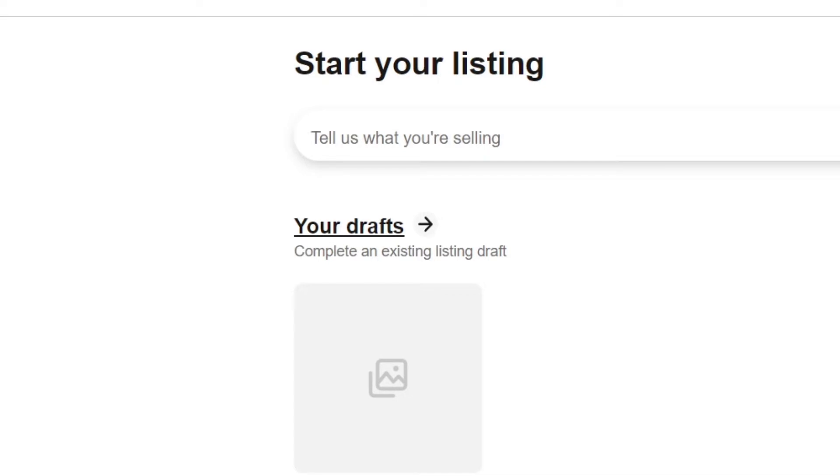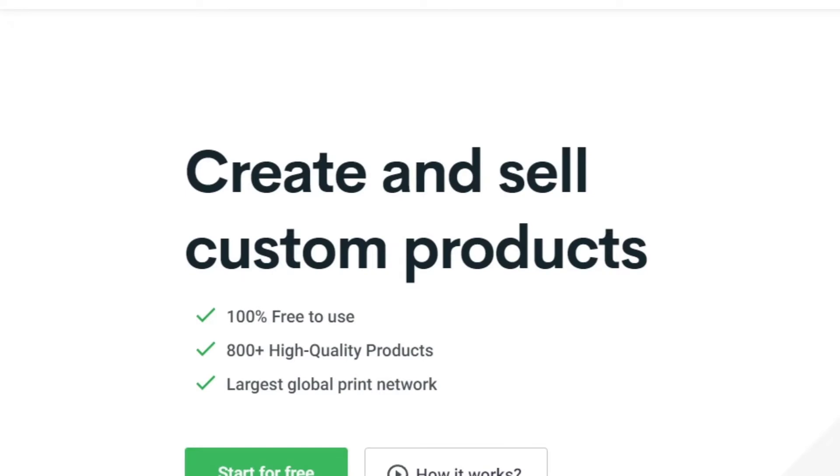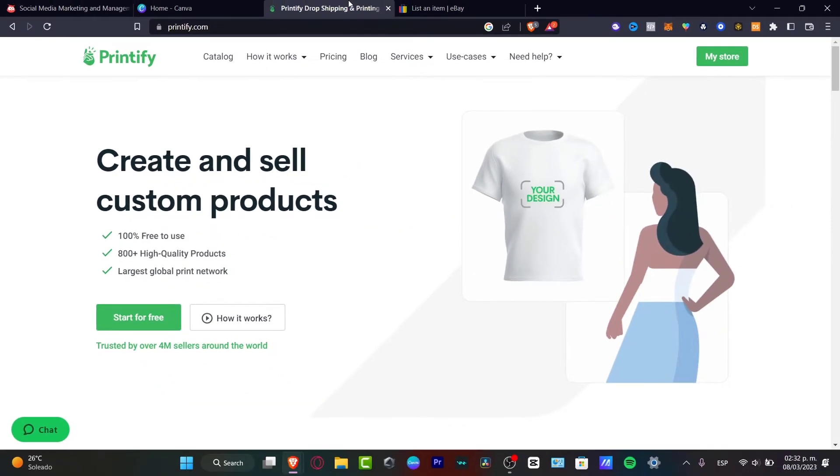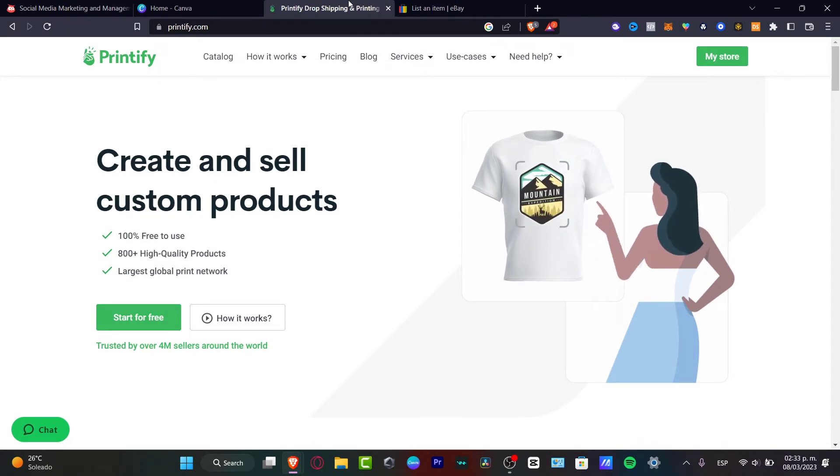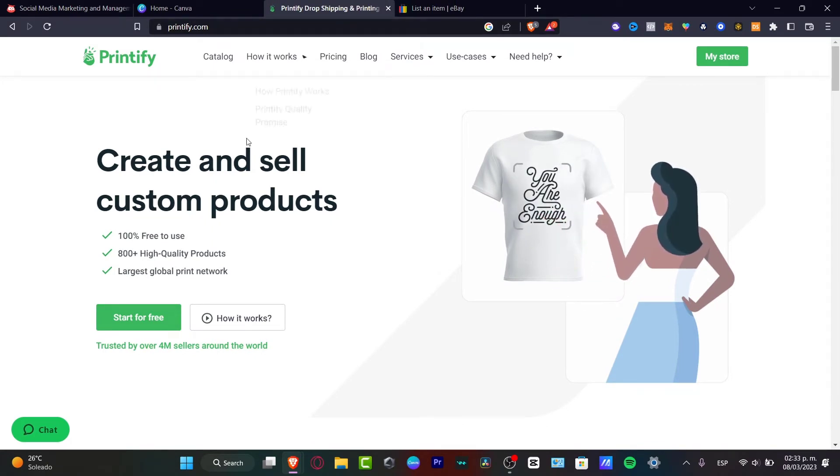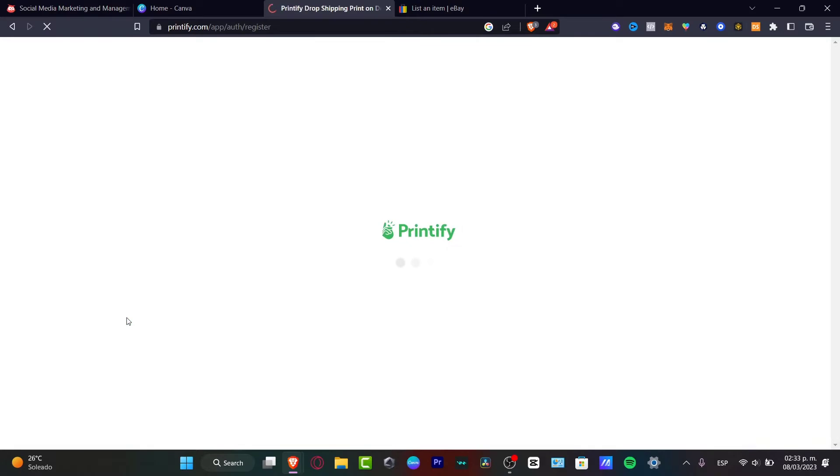In order to make some print-on-demand, there's an application I can totally suggest to use: Printify. Printify is a great place to create and sell custom products, and this is of course free to use. It's high quality products, and I believe this has really strong offers, but that's totally up to you. I'm going to hit start for free.